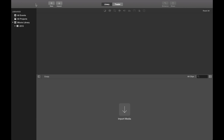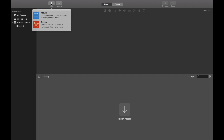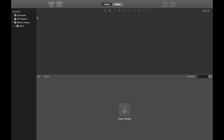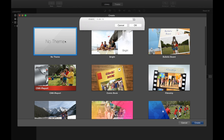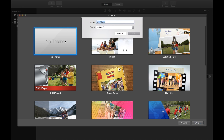First we need to create a movie. Go to New, then Movie. Let's pick no theme, and name it MyDemoMovie.